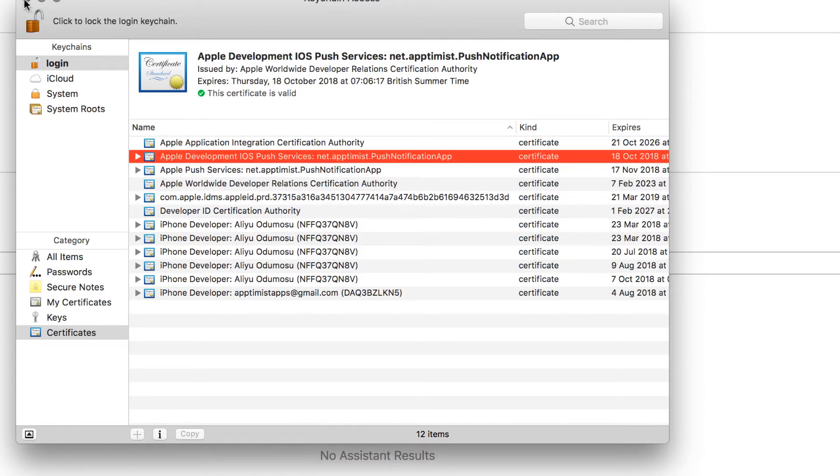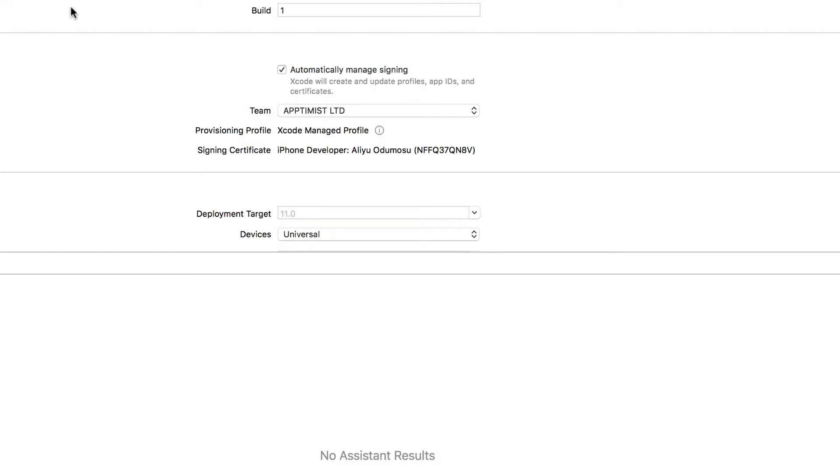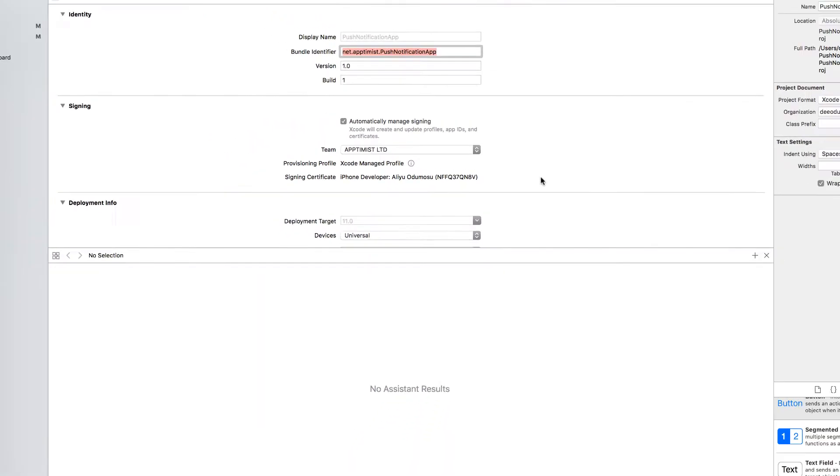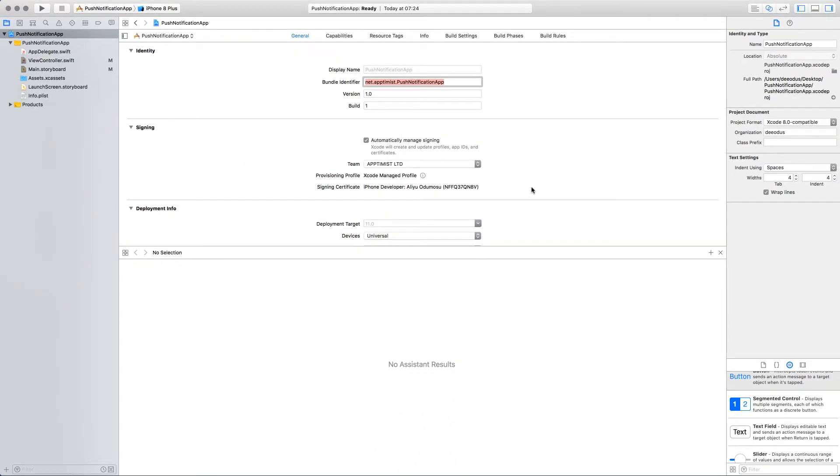So now we have the P12 file for the production. In the next lesson, we're going to upload that to OneSignal. Thank you.